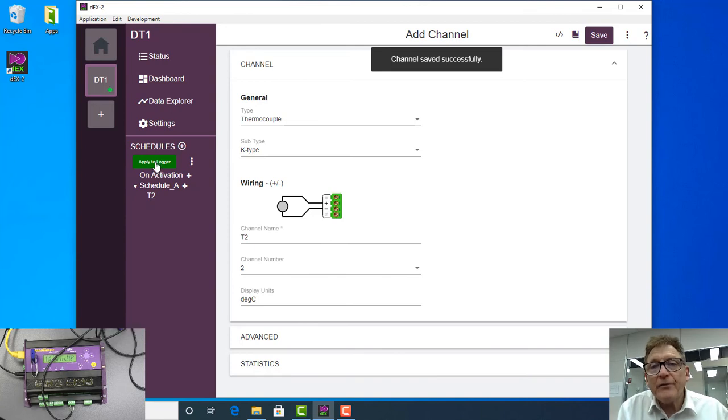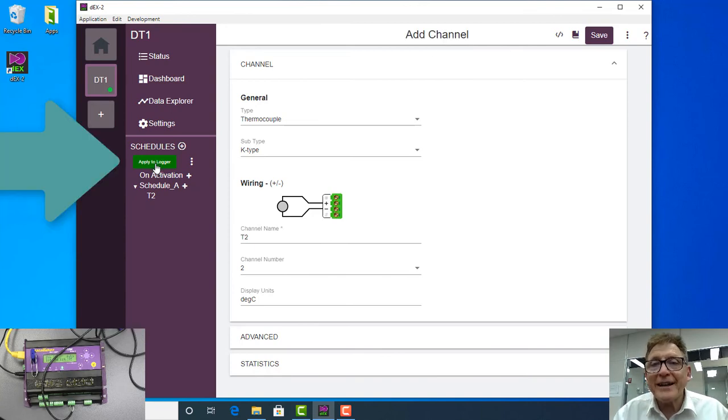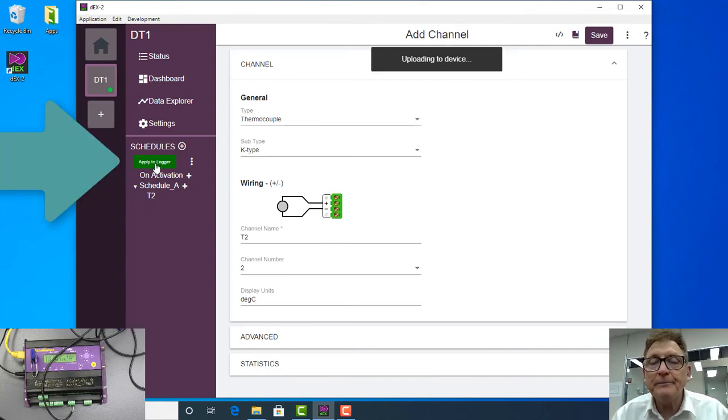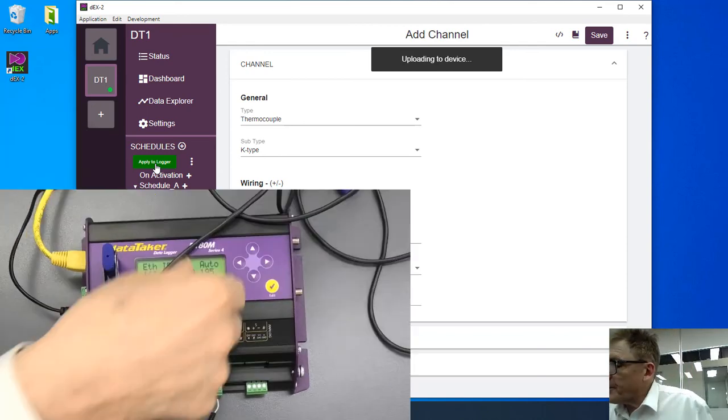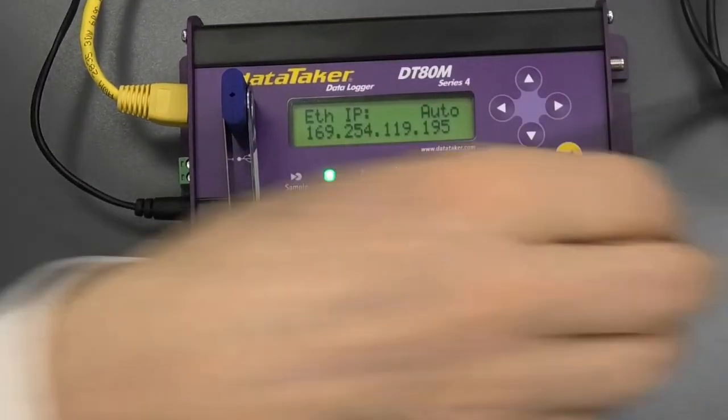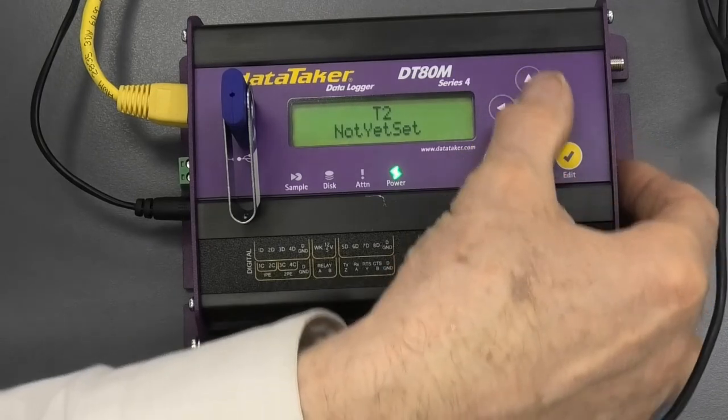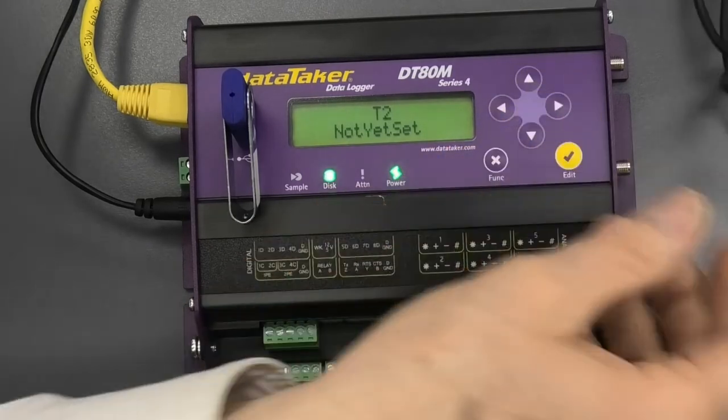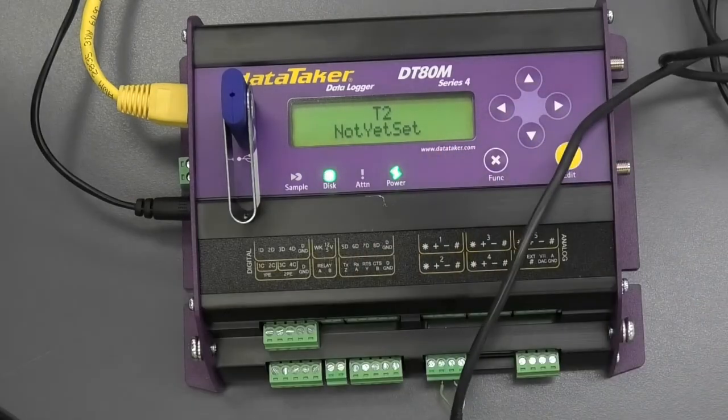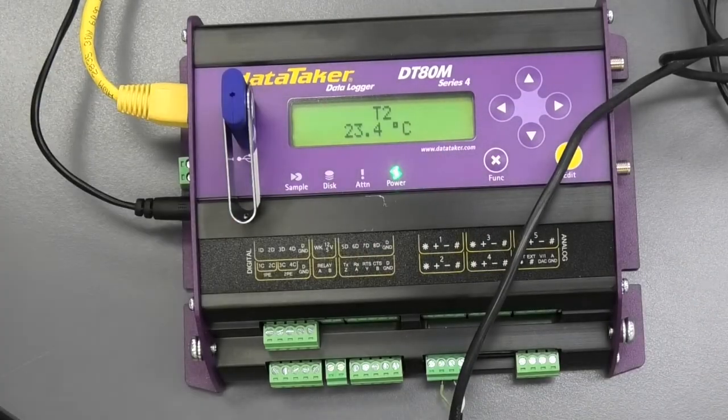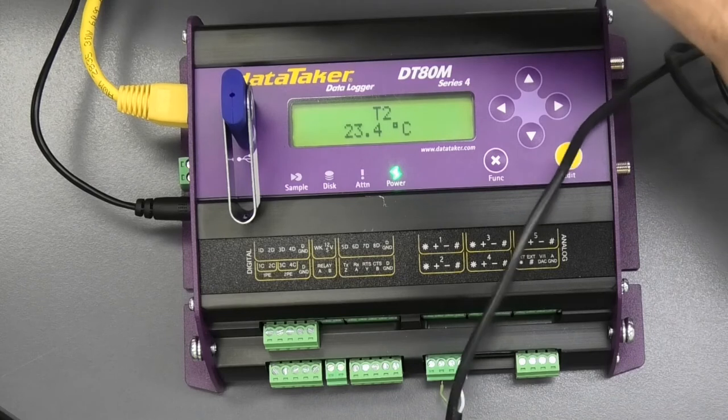Now we have to apply that to the logger. When we click on apply that to the logger, we transfer the program over to here. And if we scroll around, when it starts working, there it is, 23.